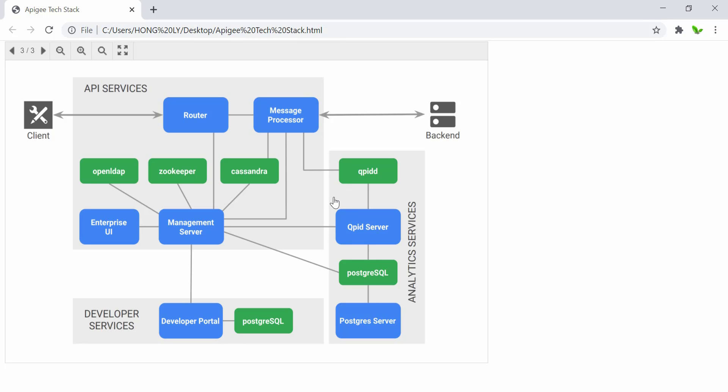These events are asynchronously generated and consumed by the analytics pipeline, which is indicated in the analytics services. The first component in the analytics pipeline is the Apigee QPID, which is a queue broker.